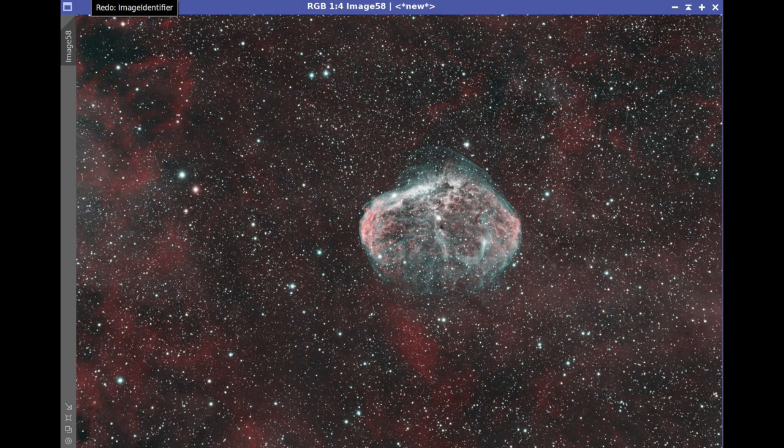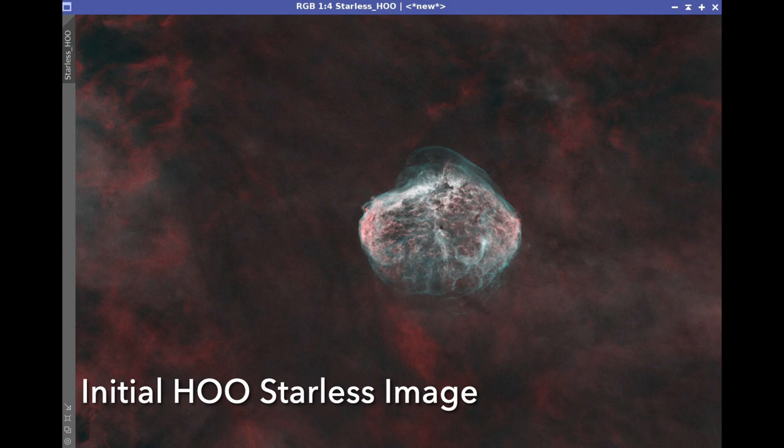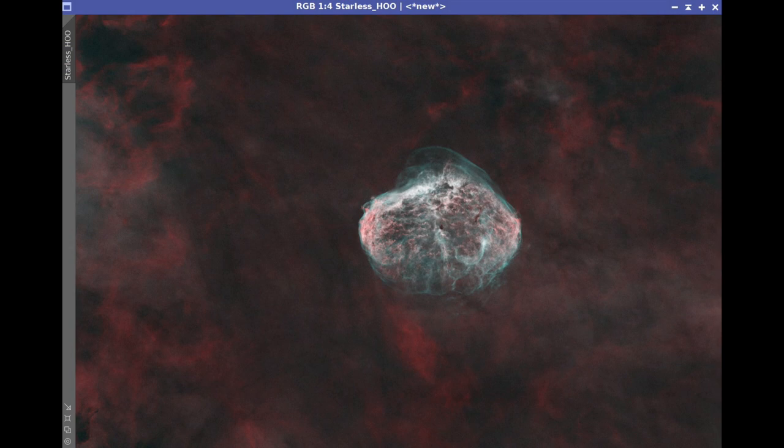At this point, I'm going to shift to the starless domain, where we can get a lot more aggressive in the kinds of processing we can do. Now we want to create a starless version of our HOO color image. This is done using Starnet 2, and the result is looking pretty good. This is a foundation we can use for more aggressive processing, but this particular image will close out this sequence, and we'll go back and explore another.